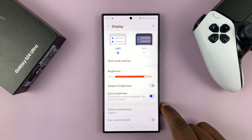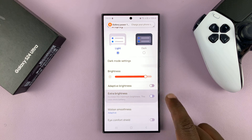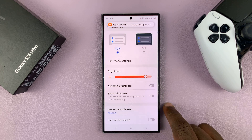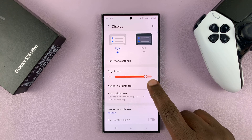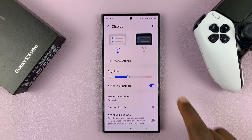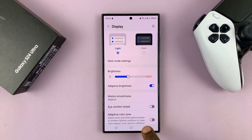To turn off extra brightness, just tap on that, and that turns it off. And in any case, if you have adaptive brightness enabled, that automatically turns off extra brightness.